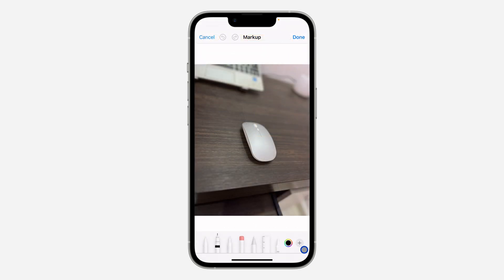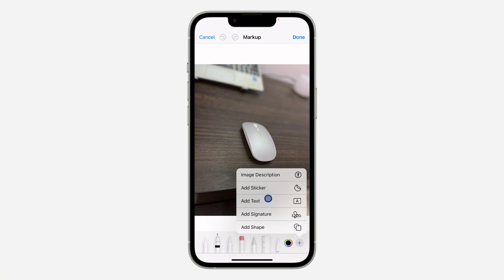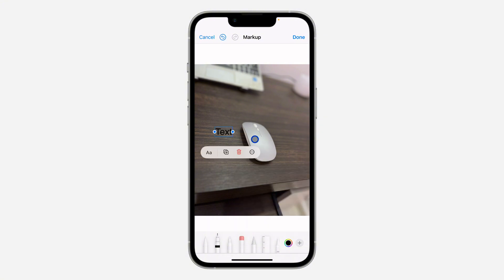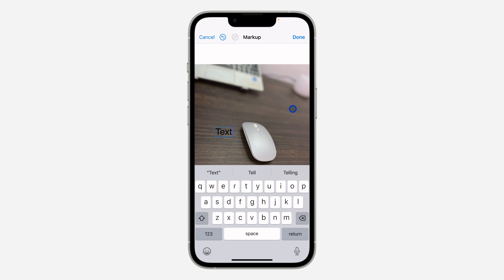Once you click on that, it's going to take you to this section right here. Click on this plus and you need to click on add text. Once you click on add text, you can now click on the text and edit it.